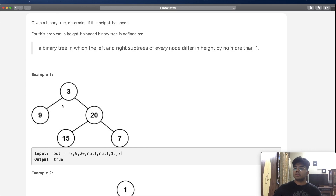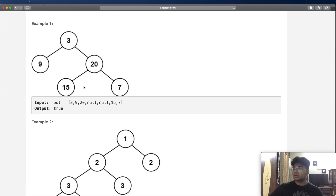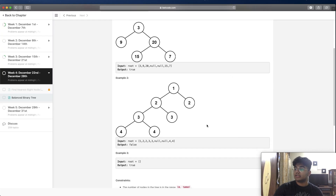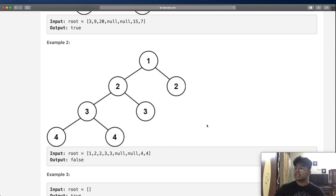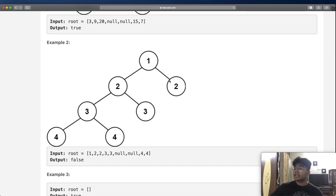Now let's look at an unbalanced tree. Example 2 is unbalanced by height. The height to the right of node 1 is one, but the height to the left of node 1 is three — a difference greater than one. That means the heights are not within plus or minus one of each other, so we output false.